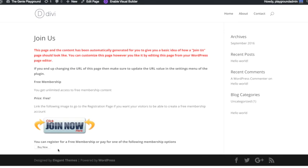But the functionality is there, the functionality works. Like I said you can change this page, you can do whatever you want to this page and you can use a custom graphic for your button. And once somebody clicks on that and has paid for your membership level they will be emailed.